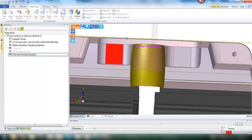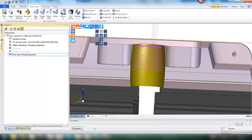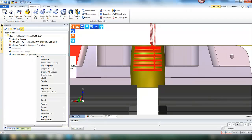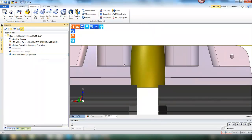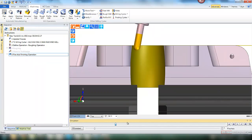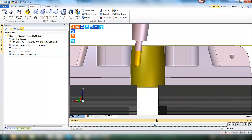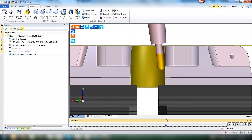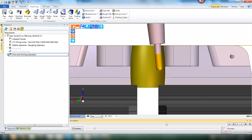The toolpath is defined. As you can see it only goes halfway through the bore. If we simulate we will see the reason for this is that Edgecam is seeing a collision between the holder and the top of the part. So the toolpath is stopped and the tool retracted out of the part safely.